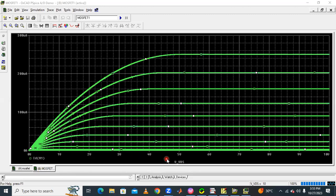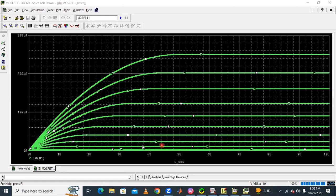Up to about 4 volts, where voltage and current are both increasing, this region is called the ohmic region. Beyond that, where the current becomes constant even as voltage increases, that is the saturation region. The cutoff region is where VGS is zero. So these are the three regions — cutoff, ohmic, and saturation — visible in the MOSFET characteristics obtained using PSpice.